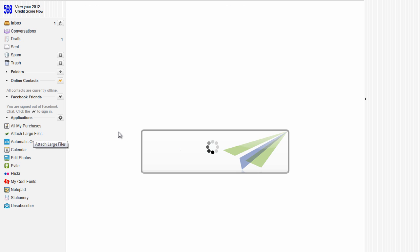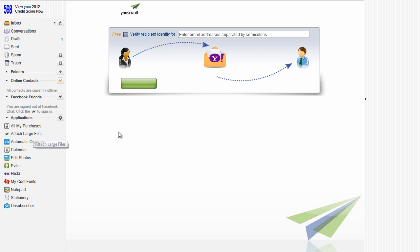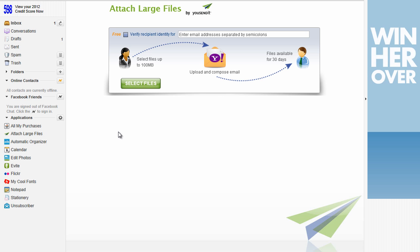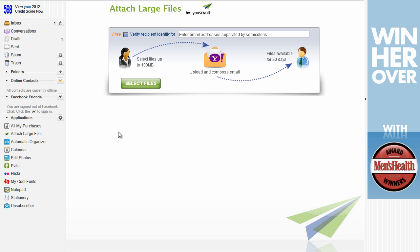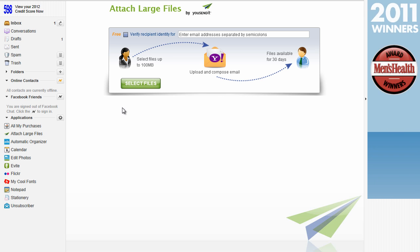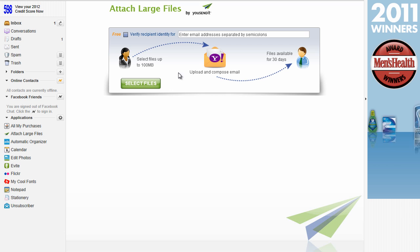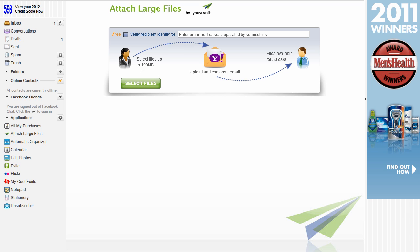And when you do that, a diagram is going to come up like so. And it's basically going to give you the rundown of the program. It allows you to select up to 100 megabyte files. Upload, compose the email, which is basically sending it to the person.